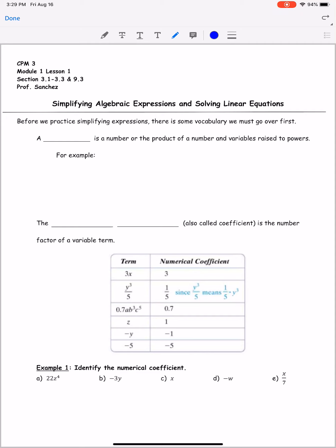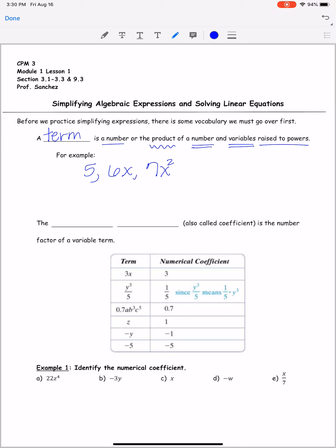Before we practice simplifying expressions, there's some vocabulary we must go over first. A term is a number or a product of a number and variables raised to a power. For example, it can be as simple as just a number like 5, or a product of a number and a variable like 6x, or 7x squared. It can also just be a variable like x or negative x, or even something like 8xyz to the 17th power. Individually, these are all terms.